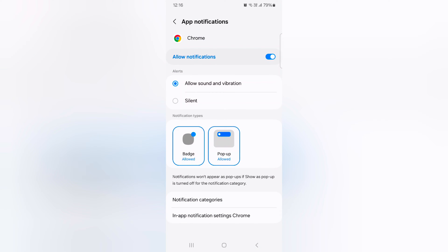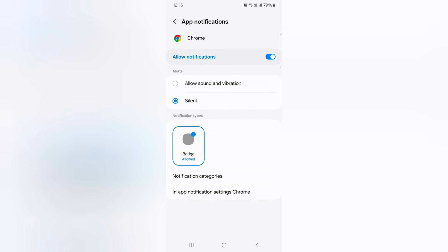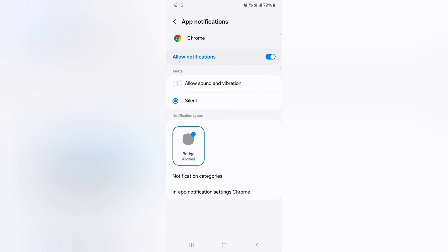Here you can see allow sound and vibration. To silent, choose silent option. You can also change notification types like notification page or pop-up when you receive any notification on your device.